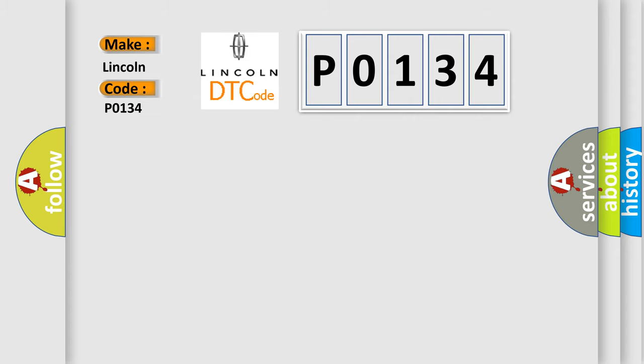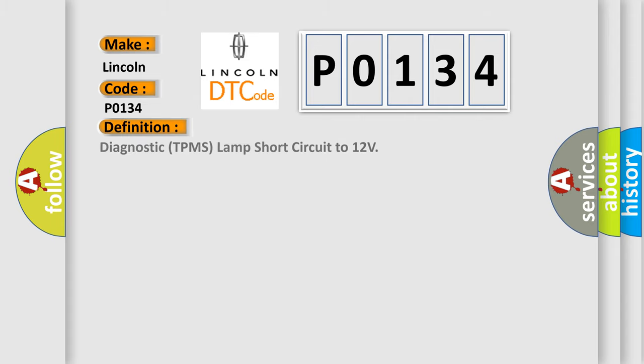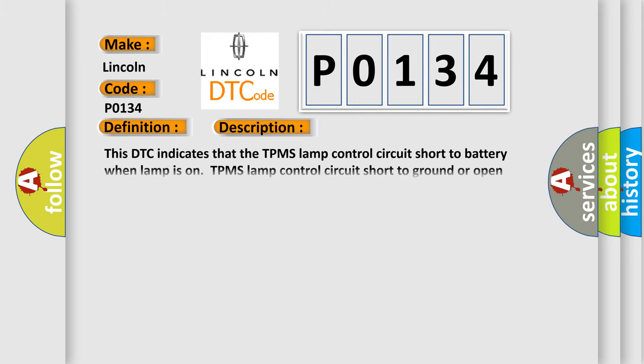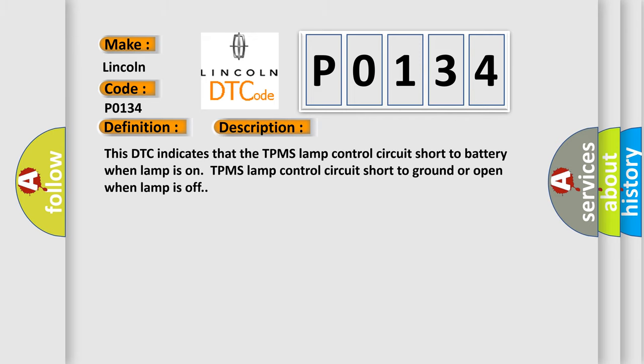The basic definition is diagnostic TPMS lamp short circuit to 12 volts. This DTC indicates that the TPMS lamp control circuit short to battery when lamp is on, TPMS lamp control circuit short to ground or open when lamp is off.